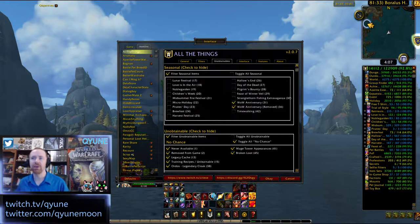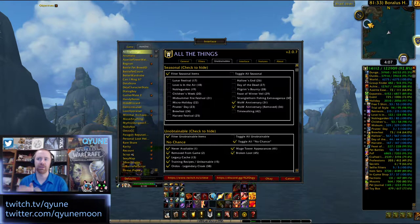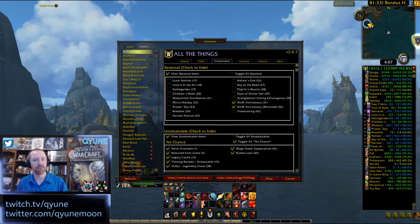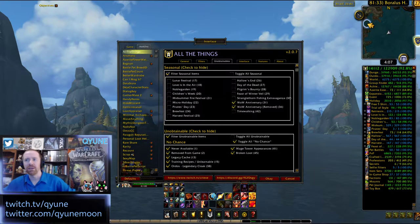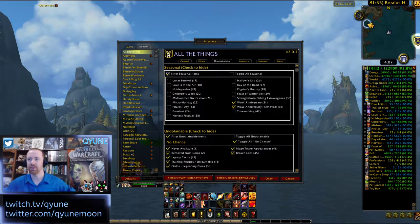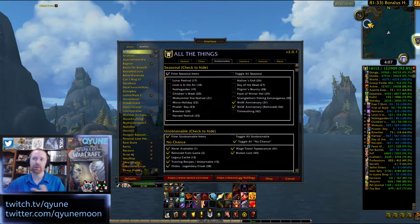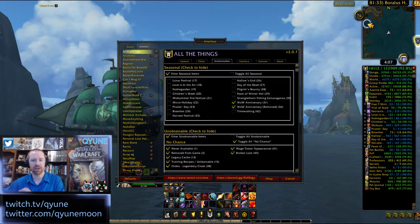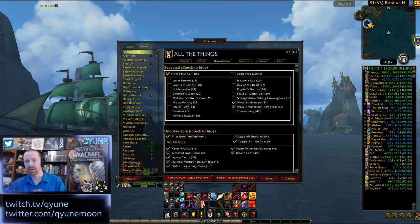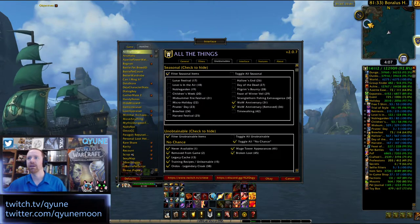Today for this video, we're going to cover the seasonal section of the unobtainables tab. The easier way to go through and read this is rather than just seeing it as 'filter seasonal items,' try to read it as 'filter seasonal items out.' It makes it a little bit more intuitive that way.